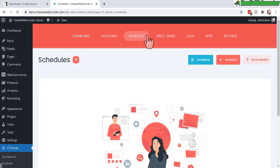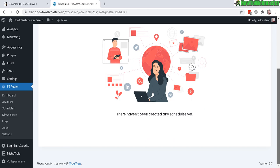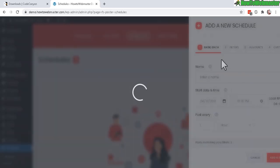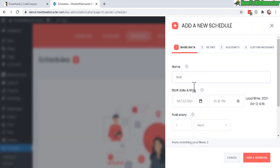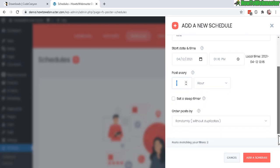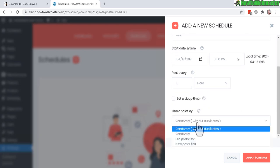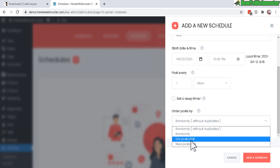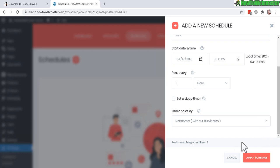Let's check out Schedules to see how it works. Create a schedule and give it a name. You can start it today by default and choose to post every hour or every day, set the time, and set the post order — random, old post first, or new post first.